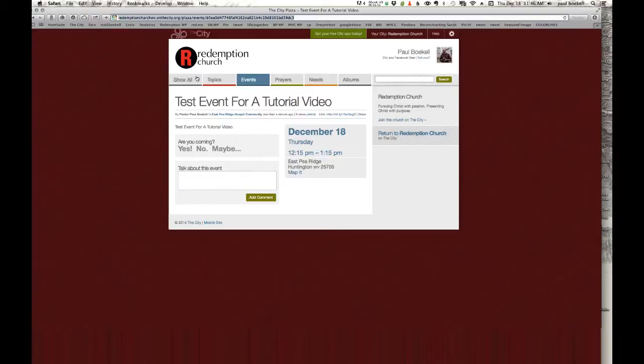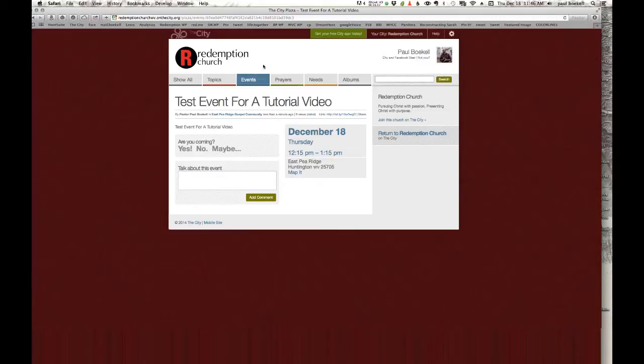Paste it into an email, paste it into a Facebook post, paste it into a Facebook message, a text message, wherever. And this is an actual branch of the city called the City Plaza that anyone can access whether they're a member of the city or not.